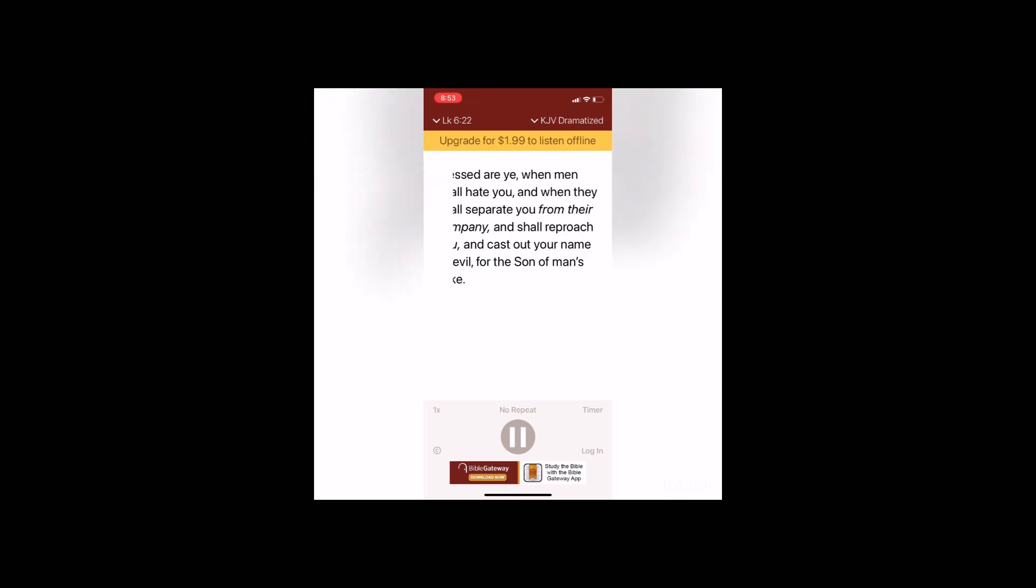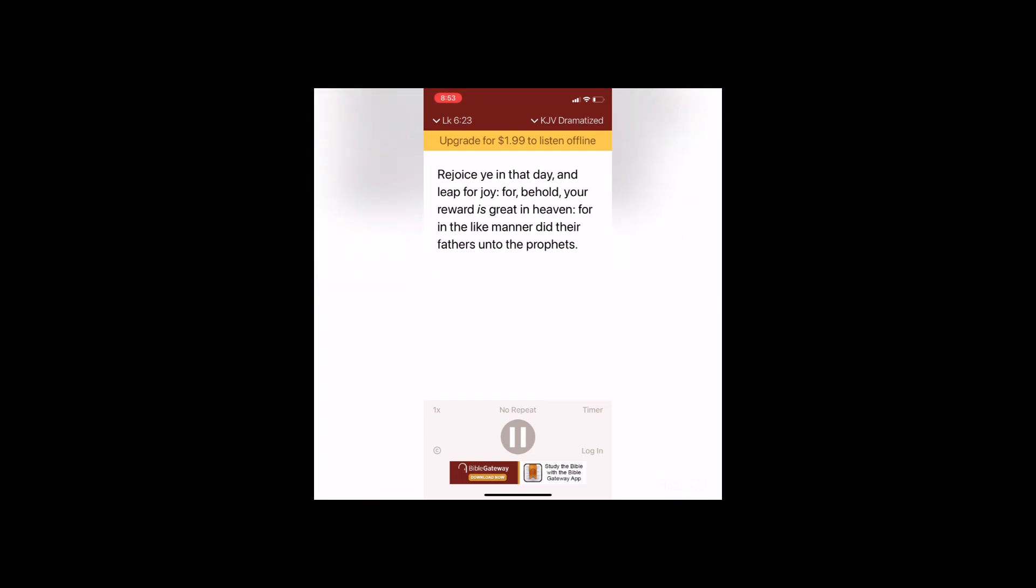Blessed are ye when men shall hate you, and when they shall separate you from their company and shall reproach you and cast out your name as evil for the Son of Man's sake. Rejoice ye in that day and leap for joy, for behold your reward is great in heaven. For in the like manner did their fathers unto the prophets.